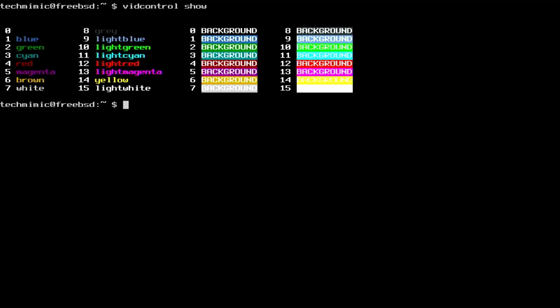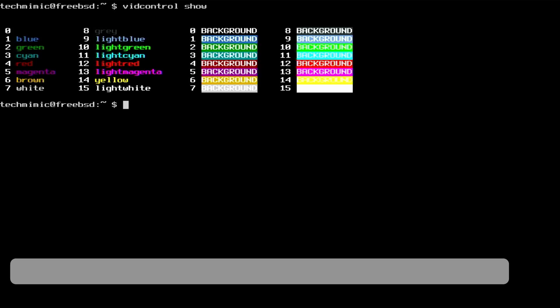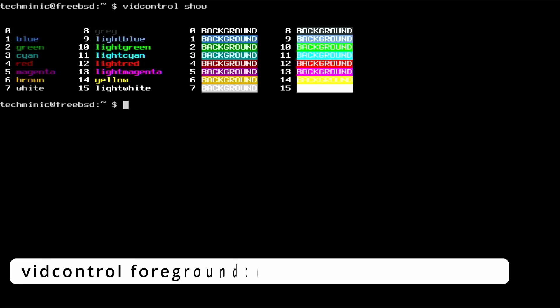The format of the command is extremely simple. First, you specify a foreground or font color, and then the background color.